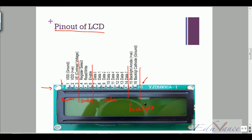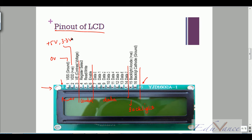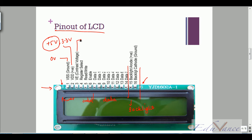Pin numbers one, two, and three typically have to do with power. Pin number two is the power supply, which is VDD. You have two types of LCDs — one is 5 volts or 3.3 volts; typically in the market you would find the 5-volt version. The third pin is the contrast pin.